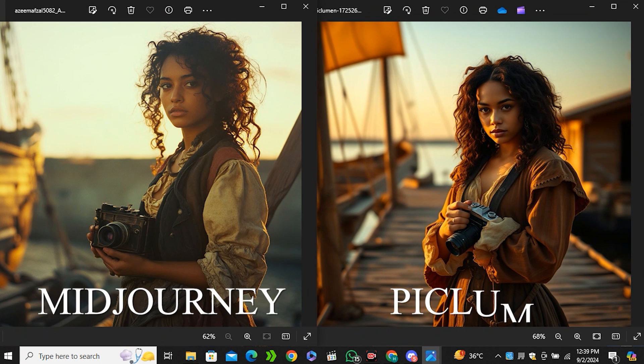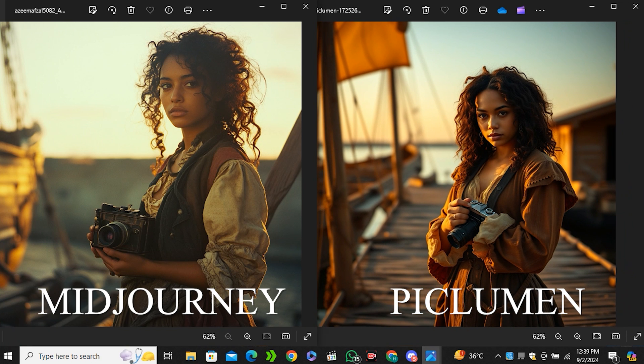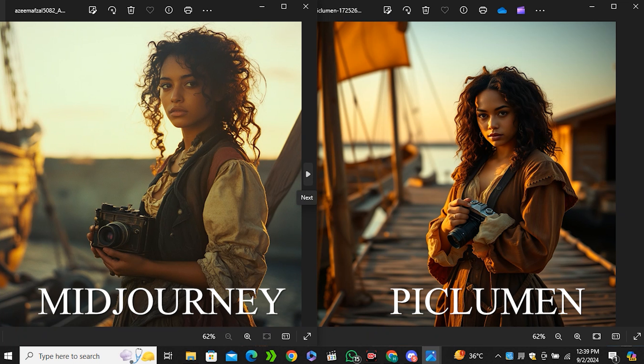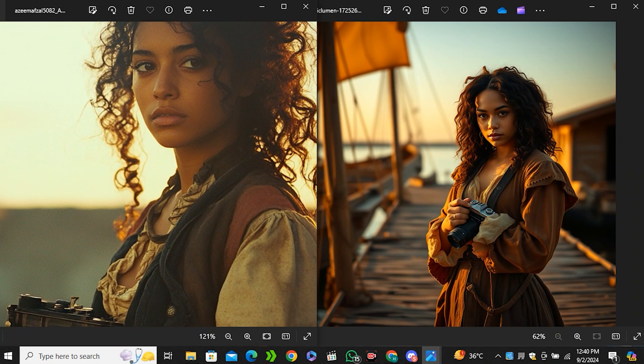The Flux AI image has some more saturation, more contrast in it. If we talk about the Midjourney image, it tries to keep it more towards natural lighting. But in terms of quality, both images have the same quality because if I zoom in both of these images, the image quality looks similar in both.